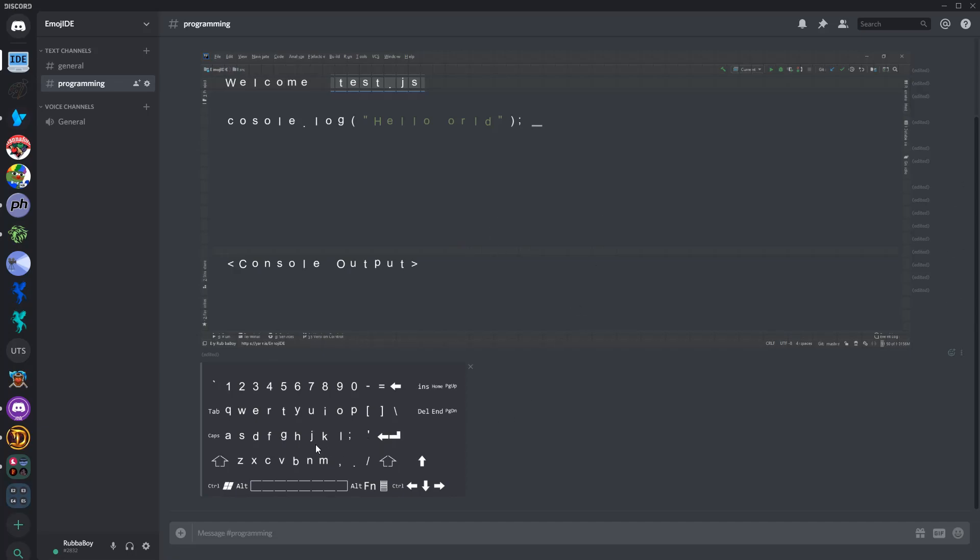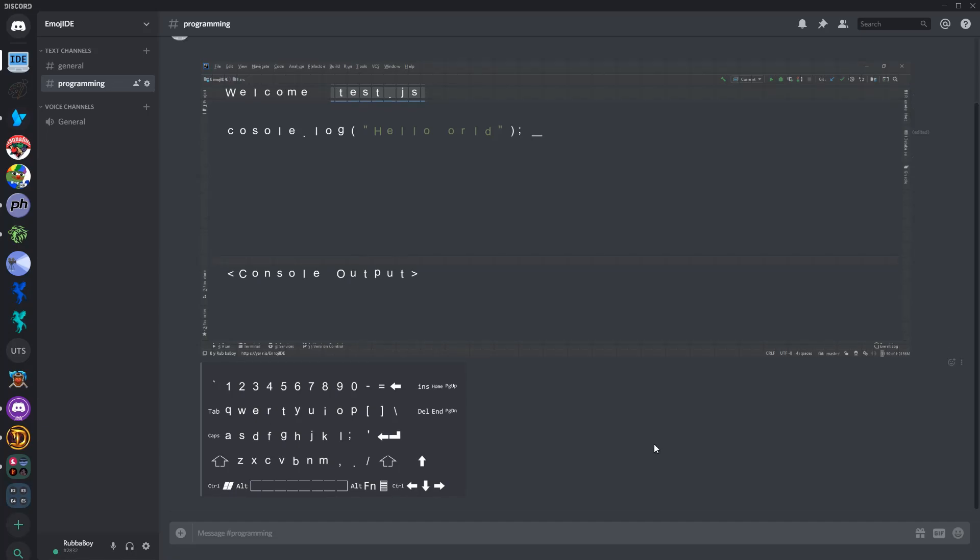And then if we want to run this, just do control R. One sec, what'd I do? Alright, so I just found a bug, but I think we're all good now.